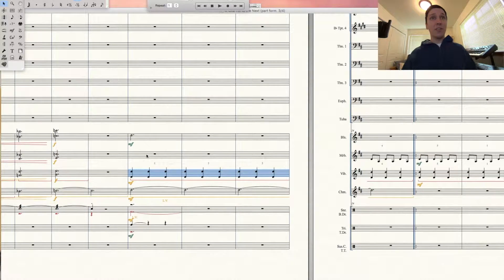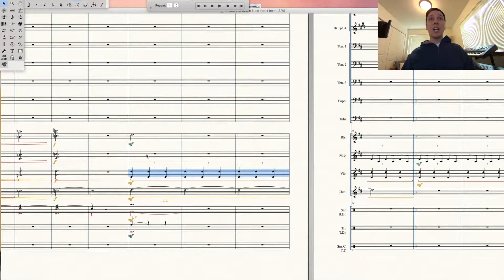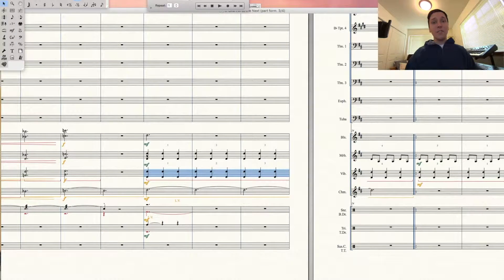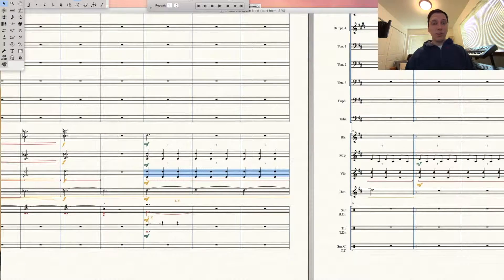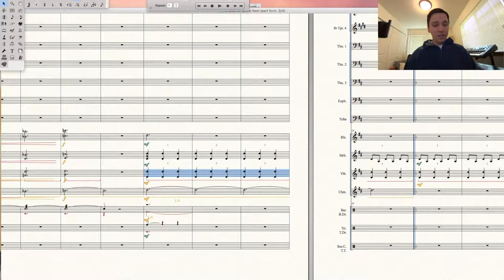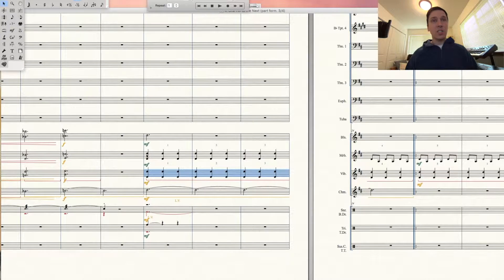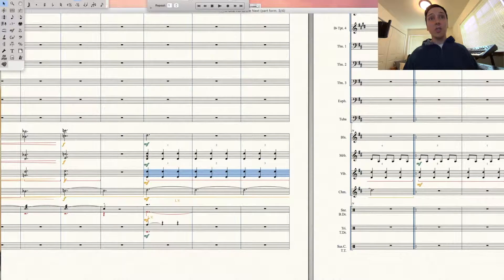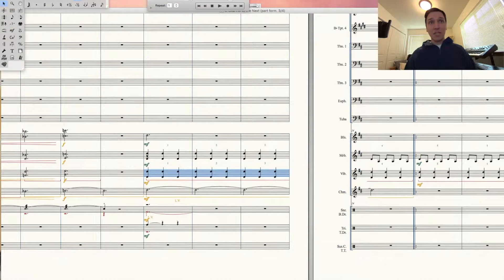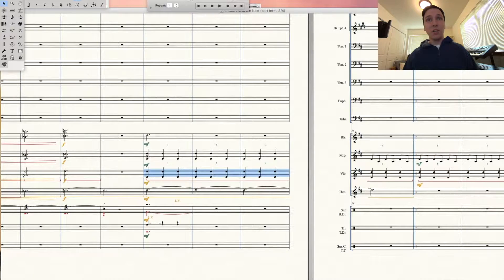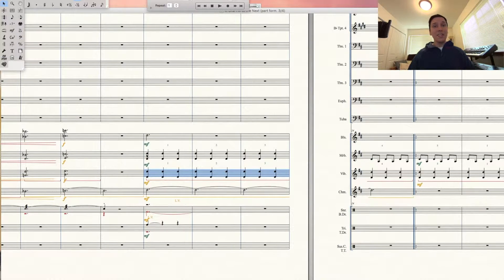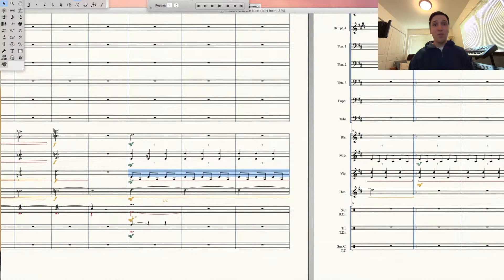Now we still have the previous music on our clipboard, so we can just Ctrl V or Command V onto those cells below, and voila! We've easily switched those two parts for the vibes and marimba.